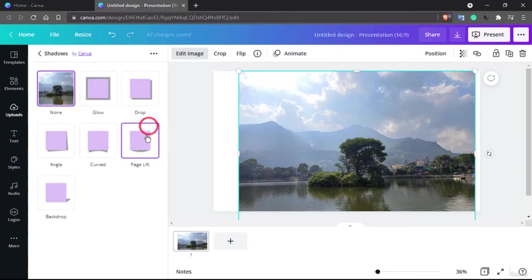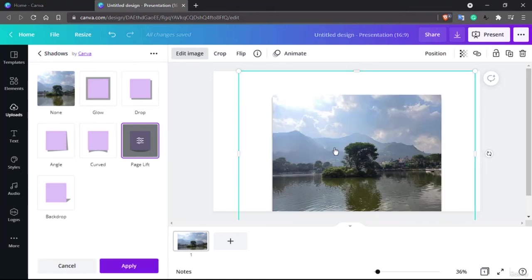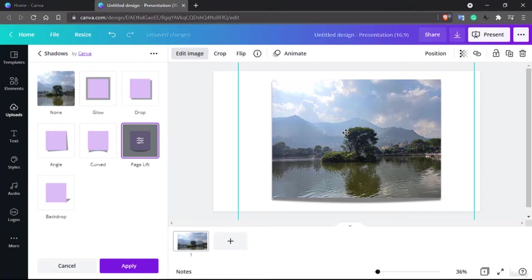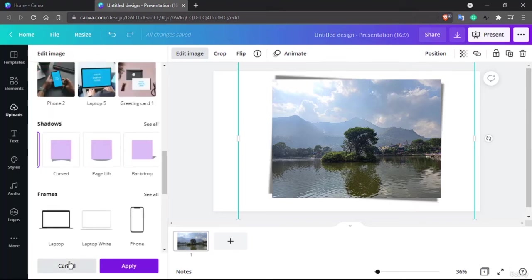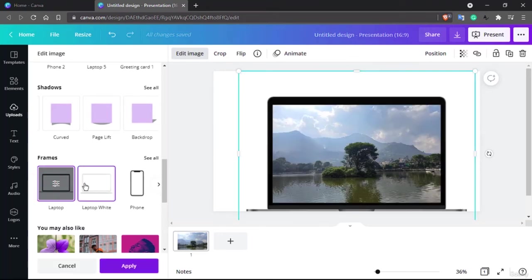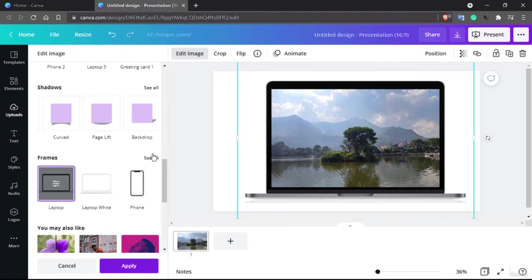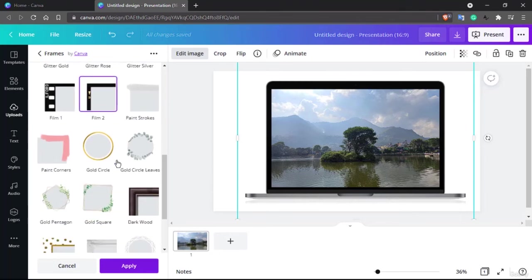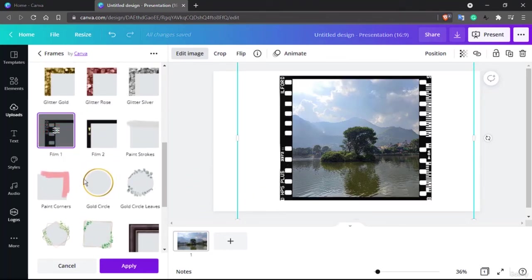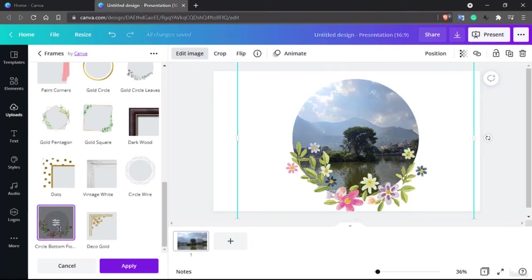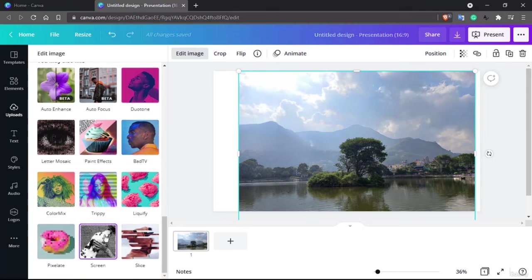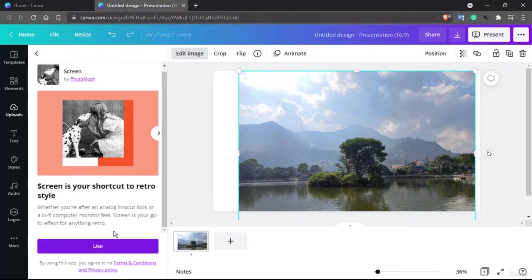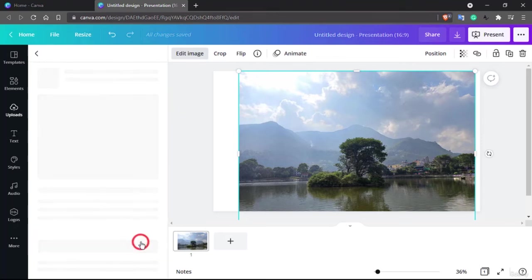Now let's look at shadows. You can play along with shadow designs — it's like the photo is pasted on a wall with a shadow being created. There are backdrop and angled shadow options. You can also add frames, such as placing the photo in a laptop frame or a plain picture frame. There are also canvas-style frames which are an interesting aspect, and there are more design options available.